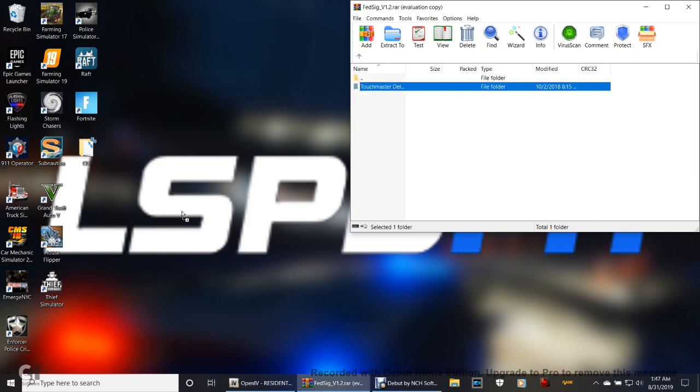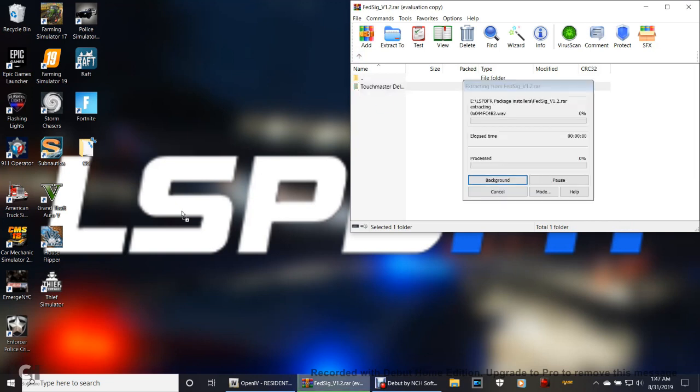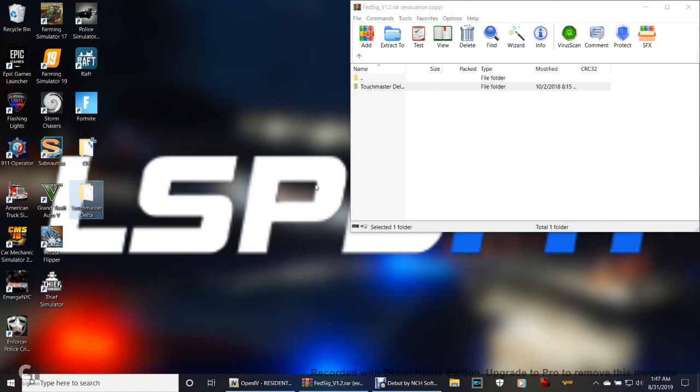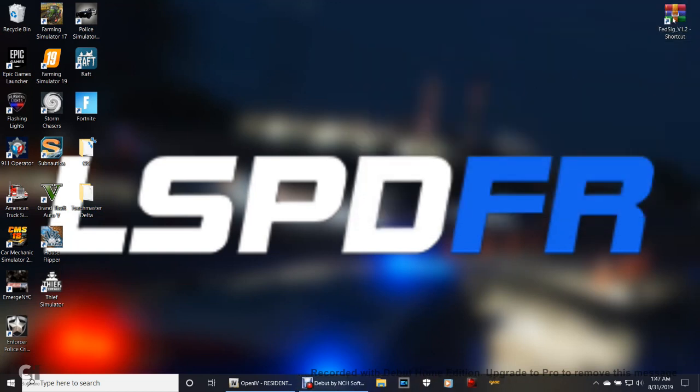Grab this, drag your desktop and drop it just like so. Then you're going to put this over here just like that. Now you're good. You can go ahead and close out of your WinRAR. You can get rid of that shortcut.